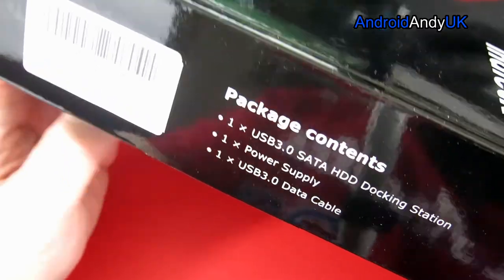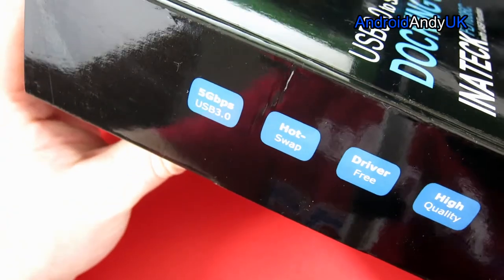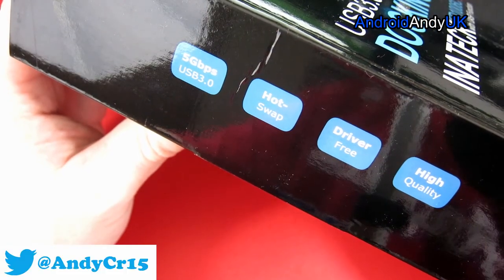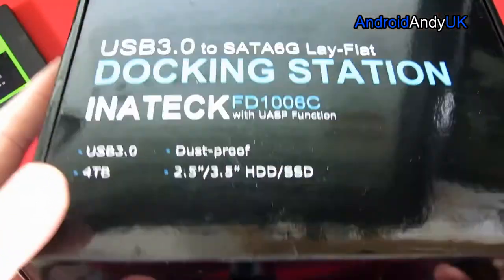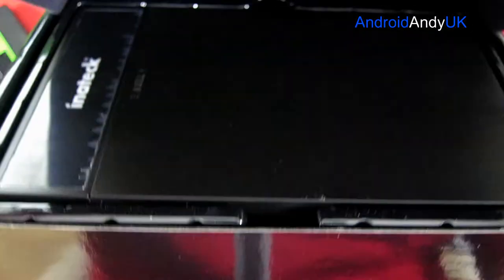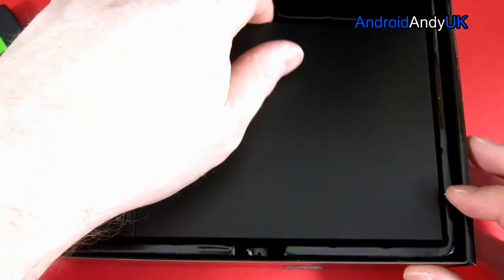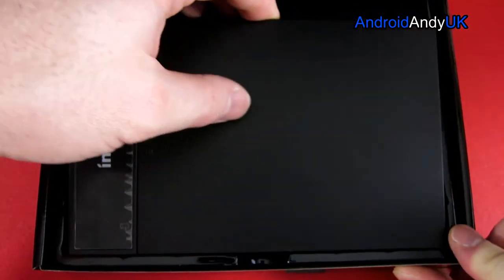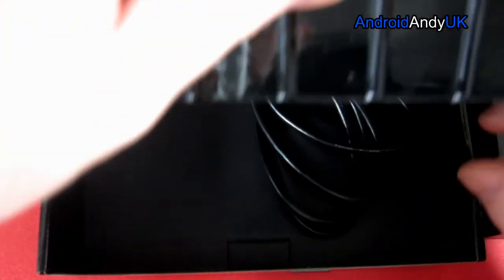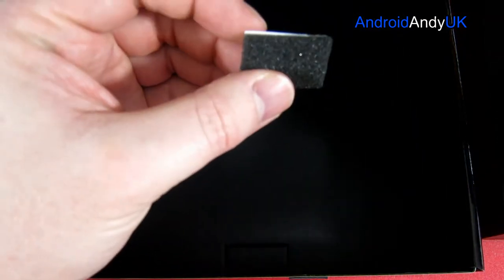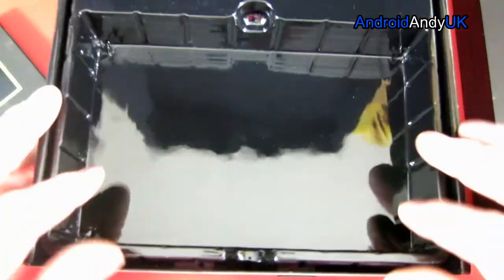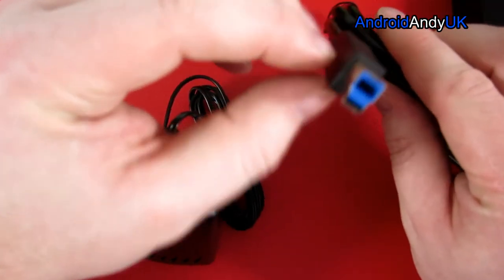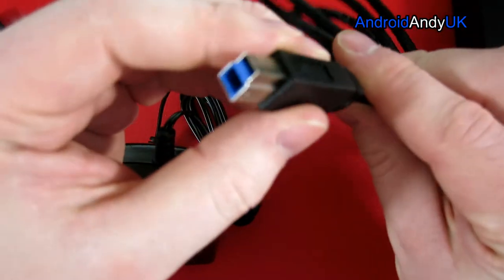It tells you what's in the package, which we're gonna have a look at in a second. It tells us here five gigabytes per second USB 3, hot swap, driver free and high quality. So on that note, let's go ahead and open the box up. Now I had thought the box itself was quite big, but that's because actually that case is quite big. We'll come back to that in one second. Underneath we have a power cable and apparently a bit of sponge which I assume has a sticky back.